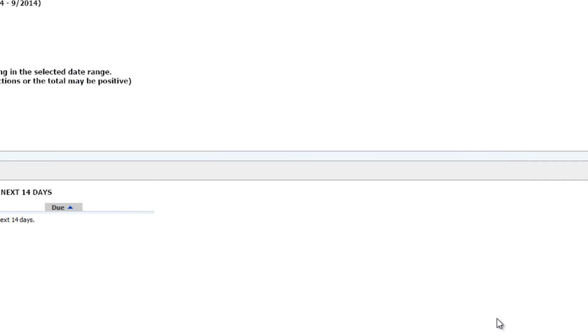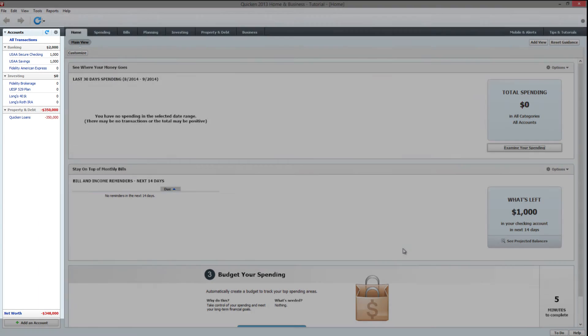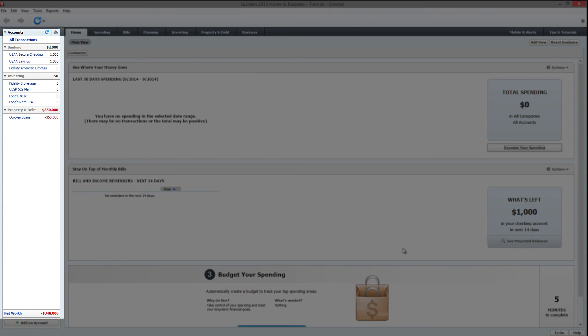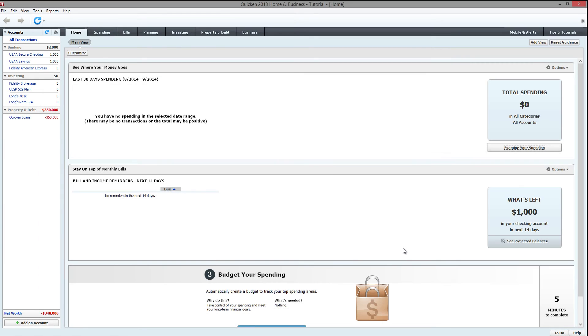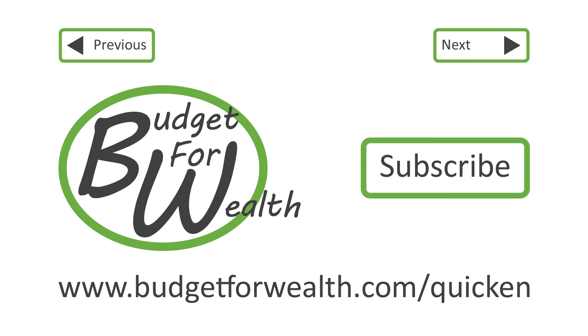Your newly added mortgage will now be in the Accounts column on the left side of the screen. You just learned how to add a mortgage in Quicken.